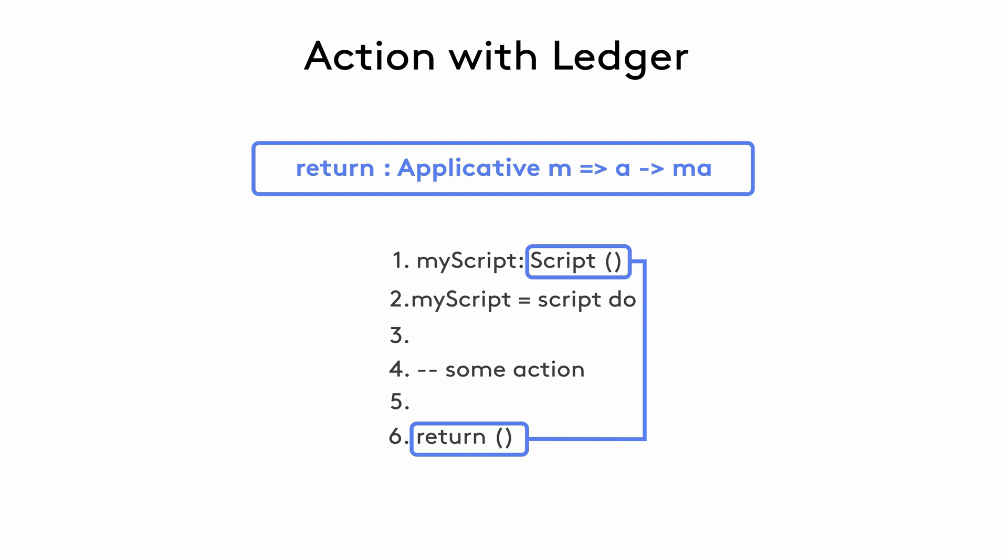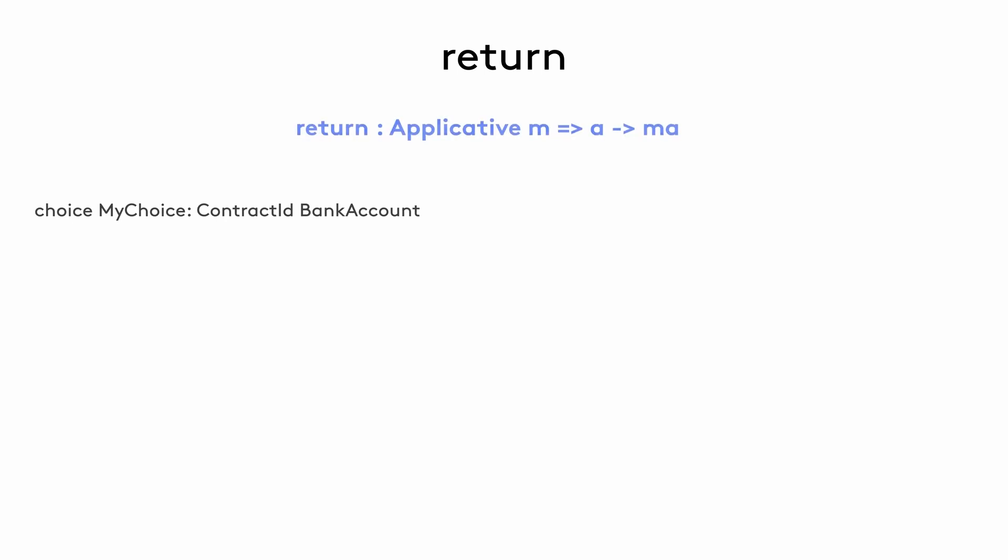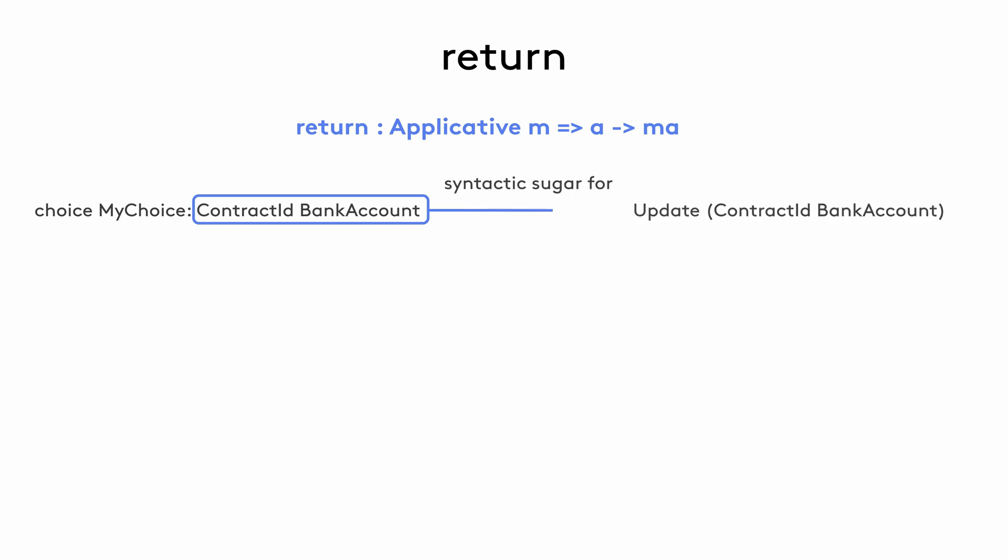Let's look at how a do block and return statement work in the case of a choice in a template. Let's say we have my choice in the bank account template that's supposed to return a contract ID for a bank account contract. The return type shown in the signature is a syntactic sugar for an update action that takes a value of type contract ID, bank account.